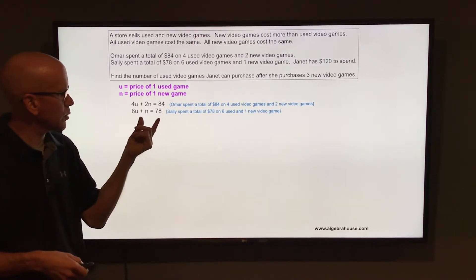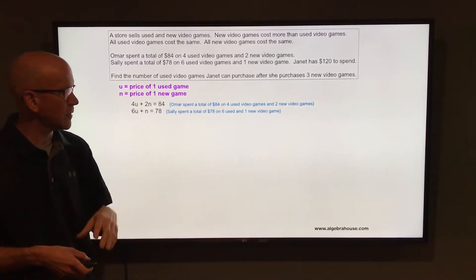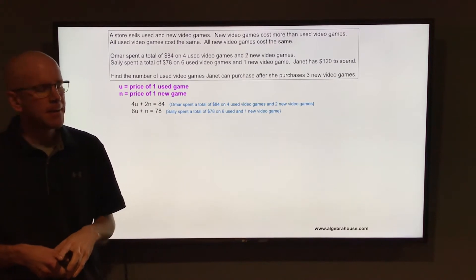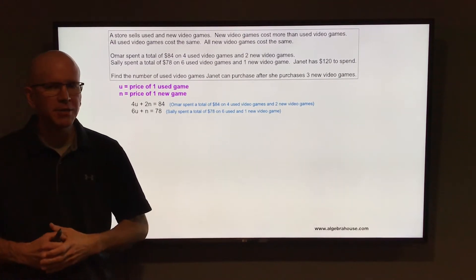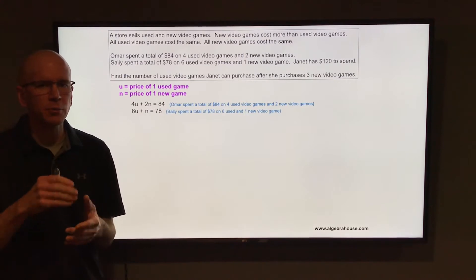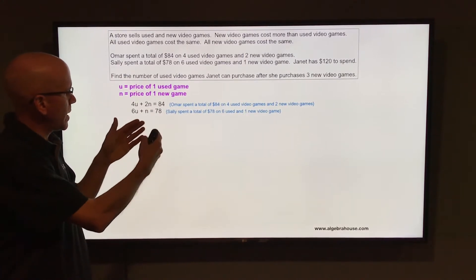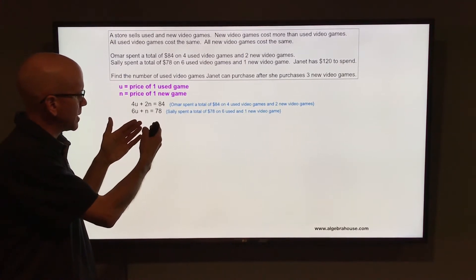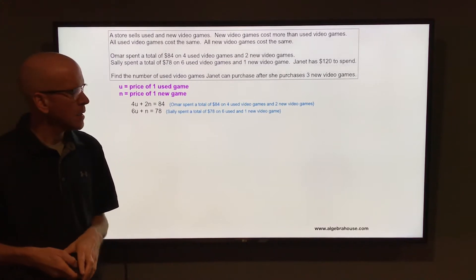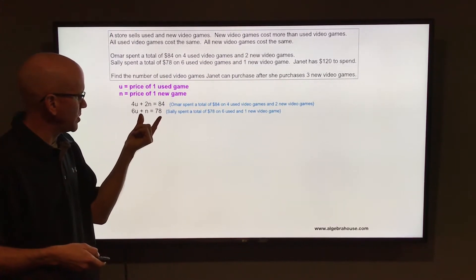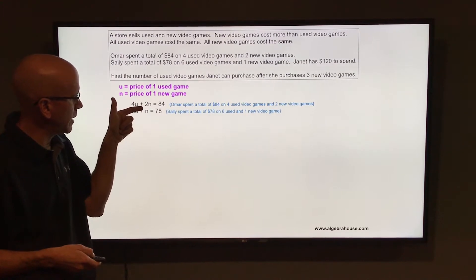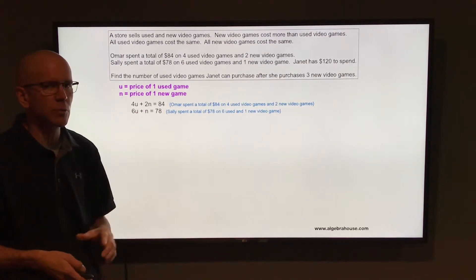We have a system of equations and we're going to solve it for those two variables using the elimination method. We're going to eliminate one of the variables by adding the two equations together. But if you add them right now, neither variable will be eliminated. So we're going to multiply the bottom equation by negative 2, so that we have 2n and negative 2n, and then the n's will be eliminated.